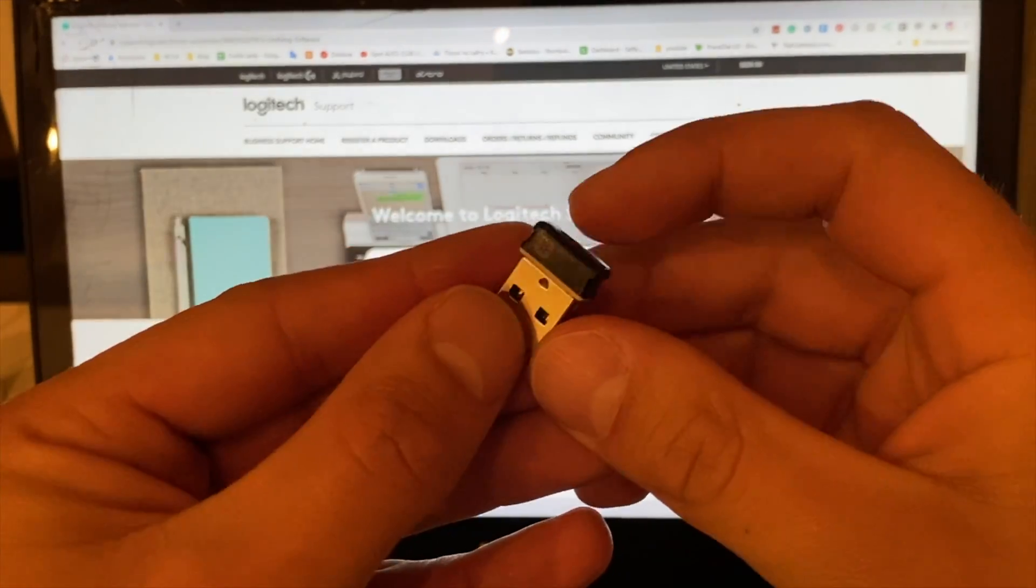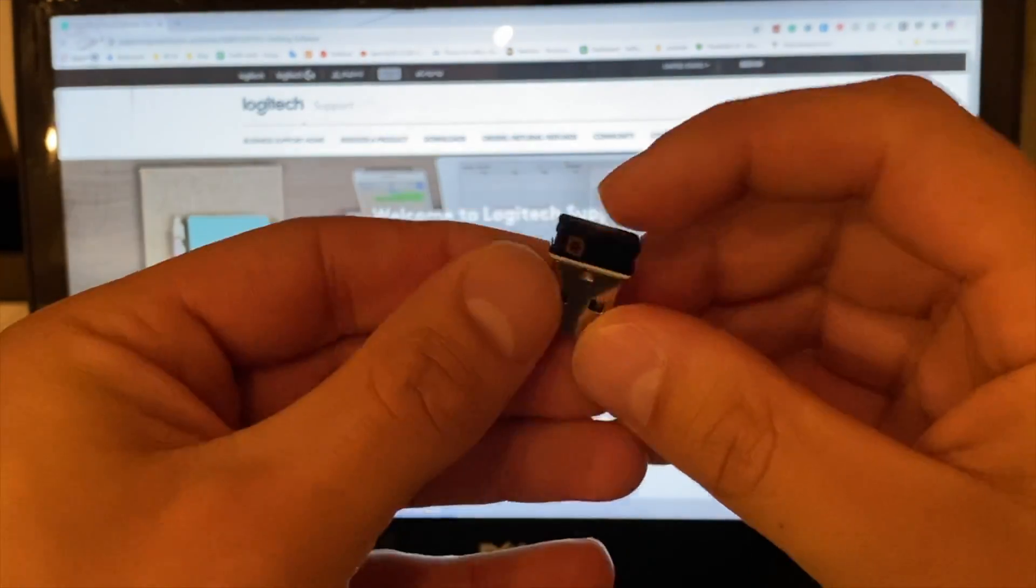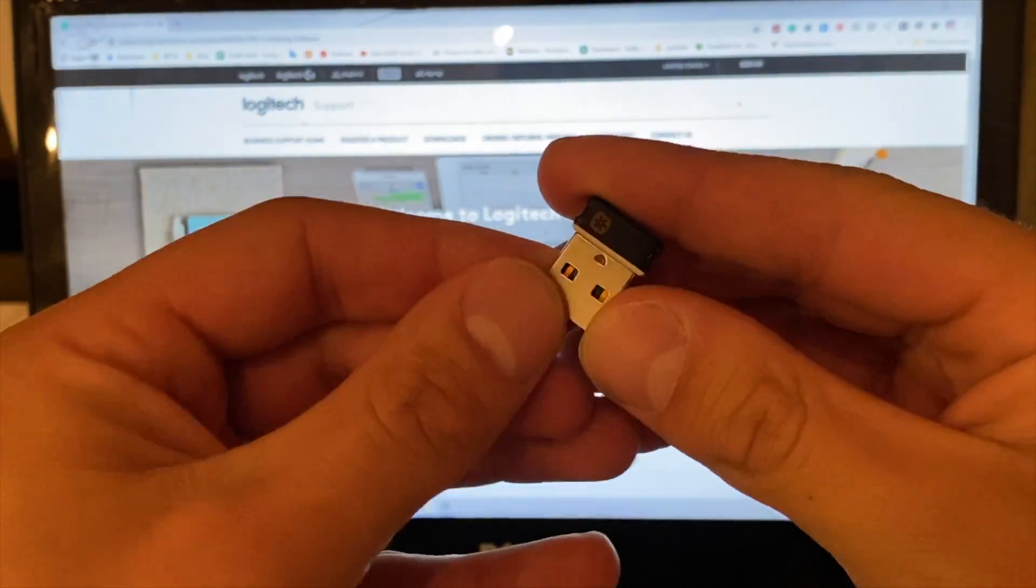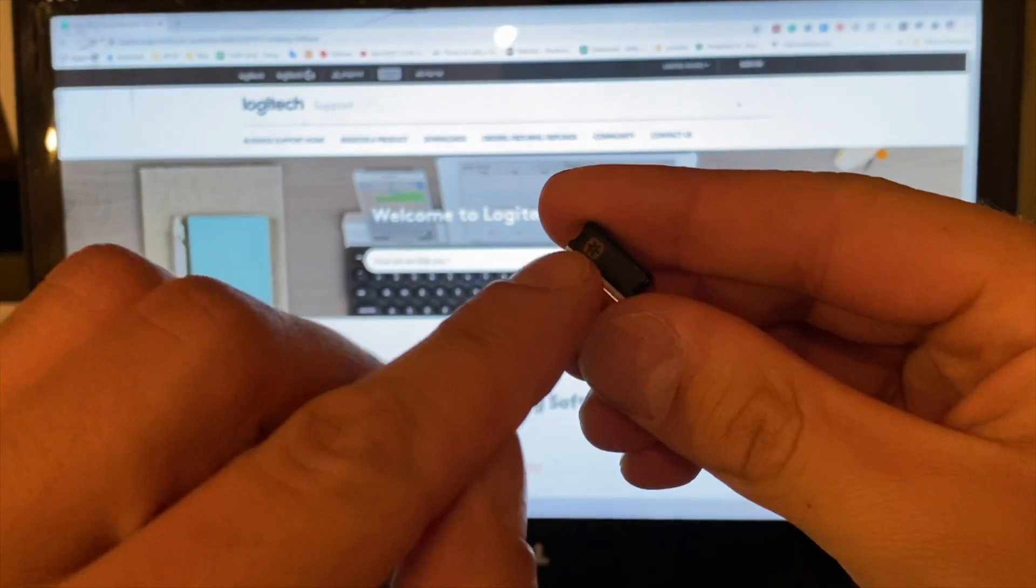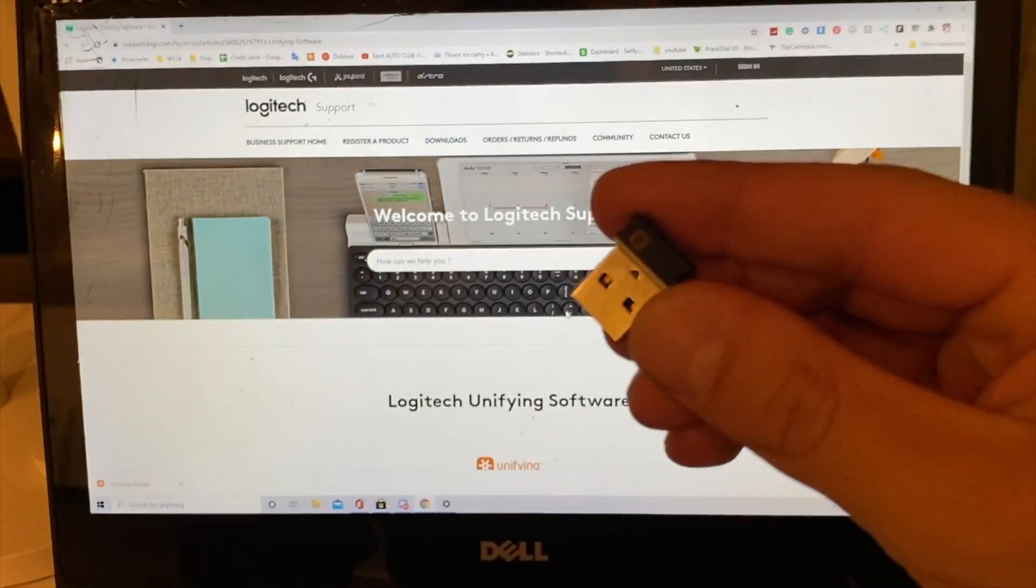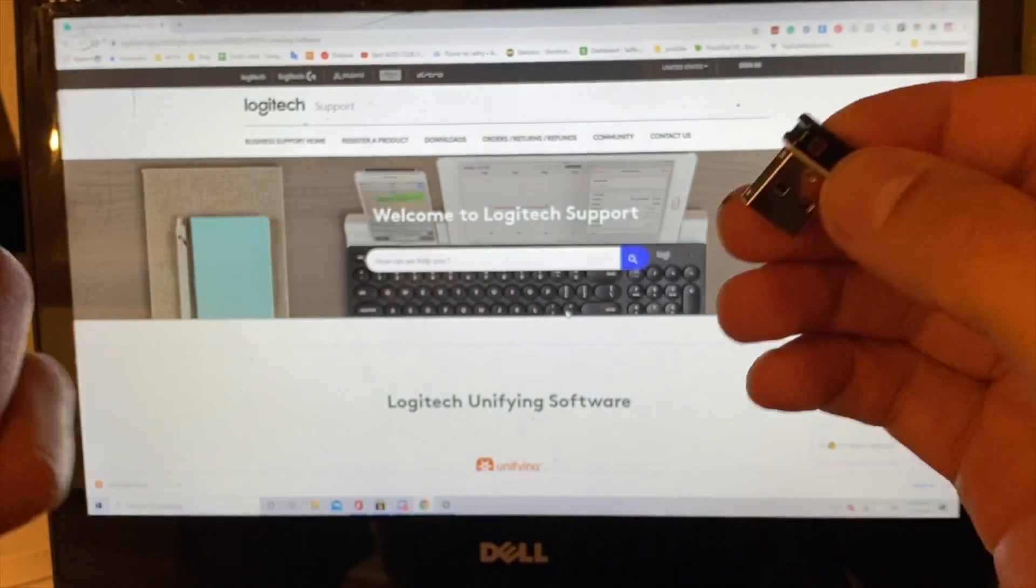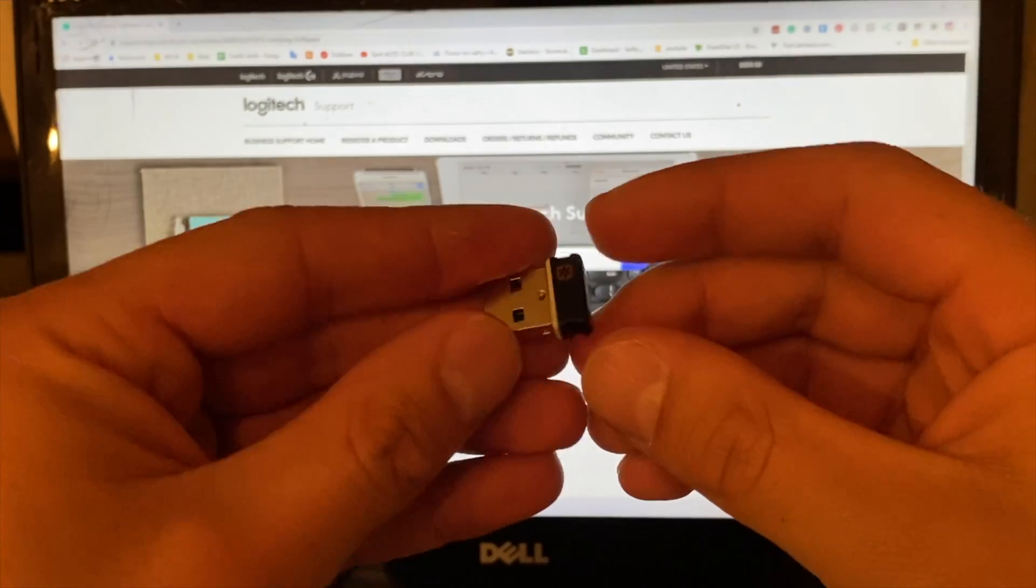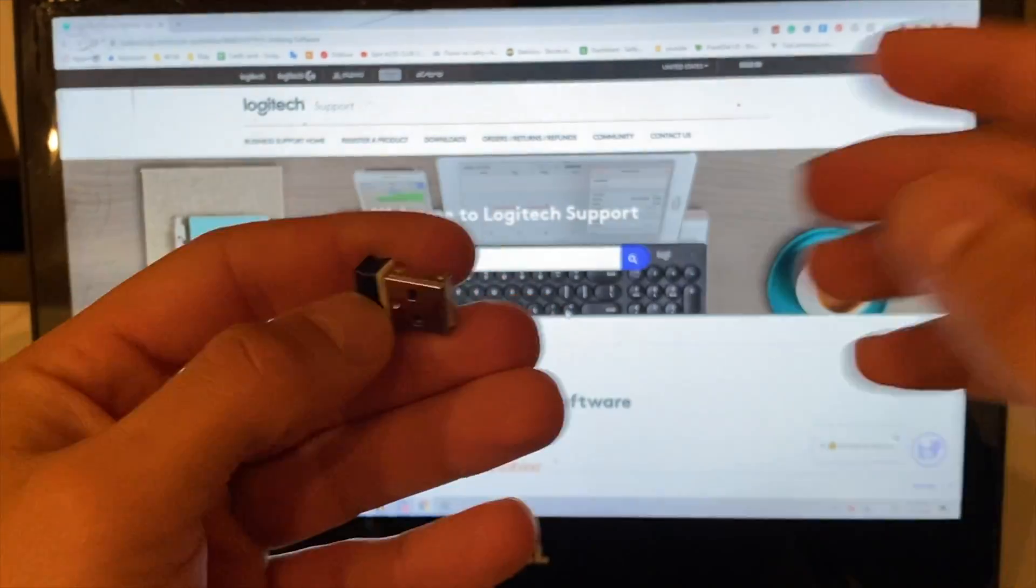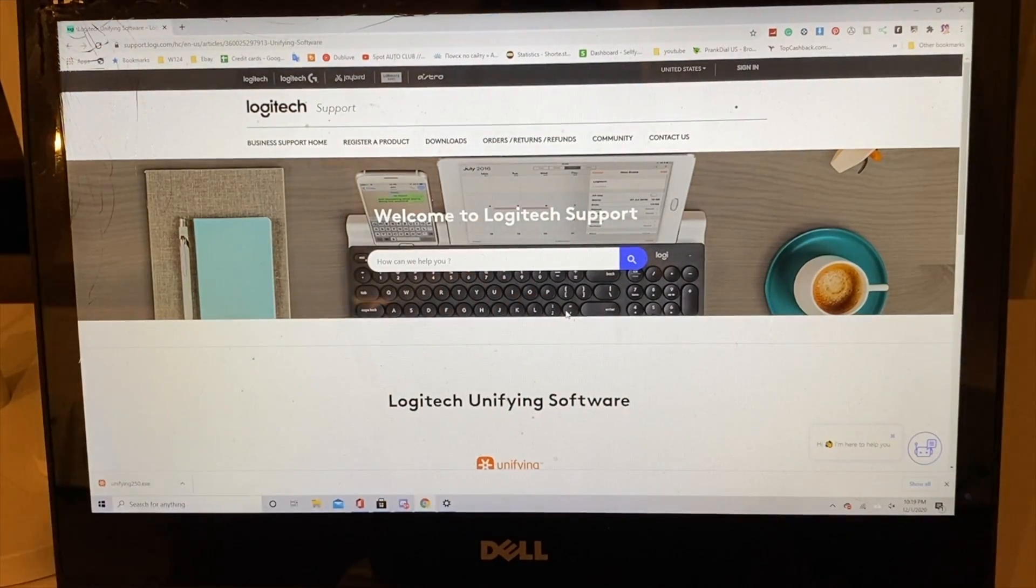...obviously Logitech – it has to be from Logitech. It has to have this logo right here, which means that it supports the unifying software. And the process is going to be pretty easy.